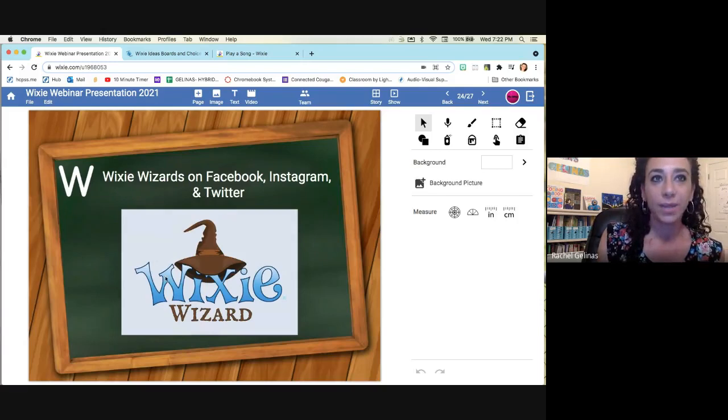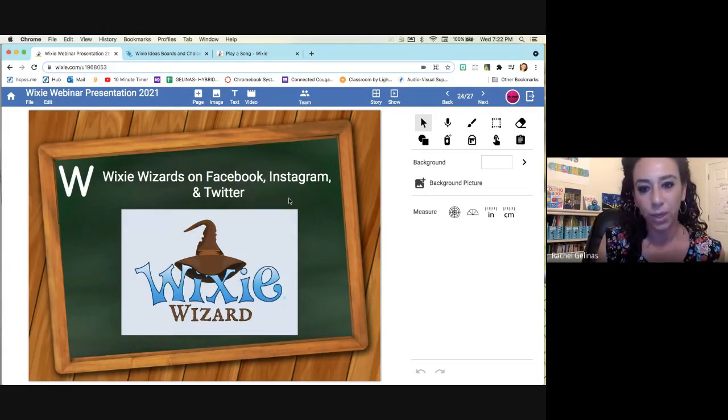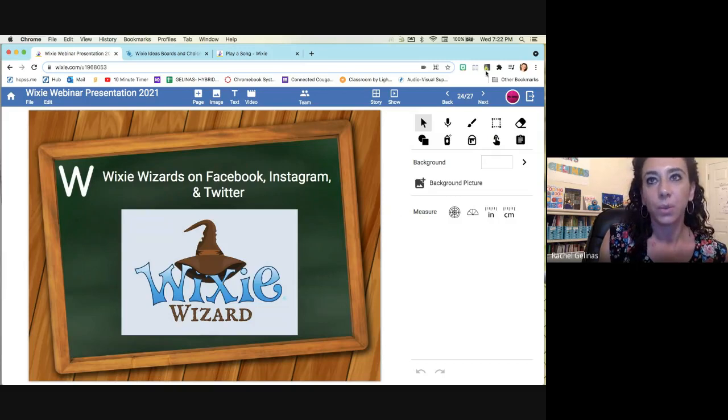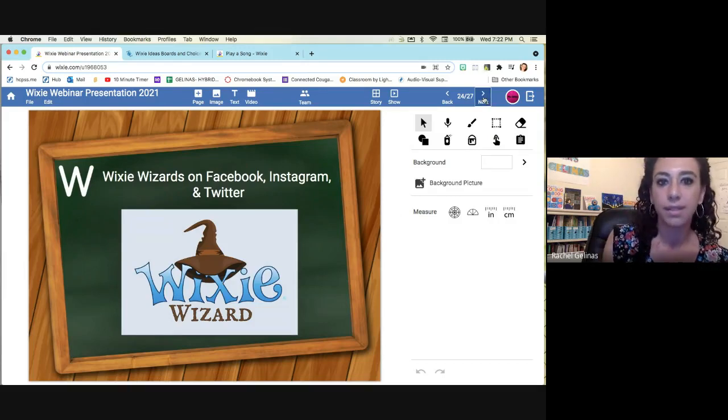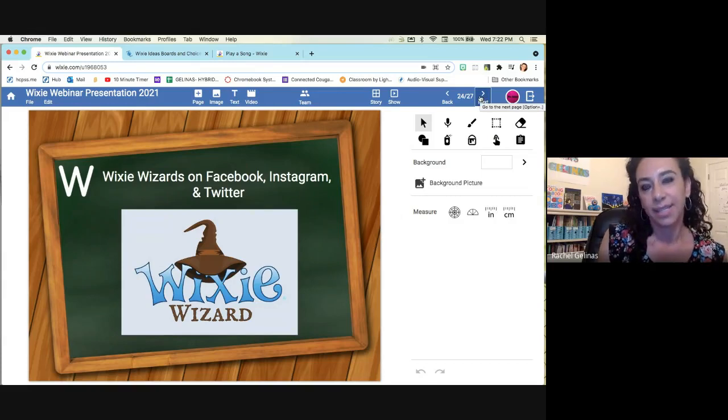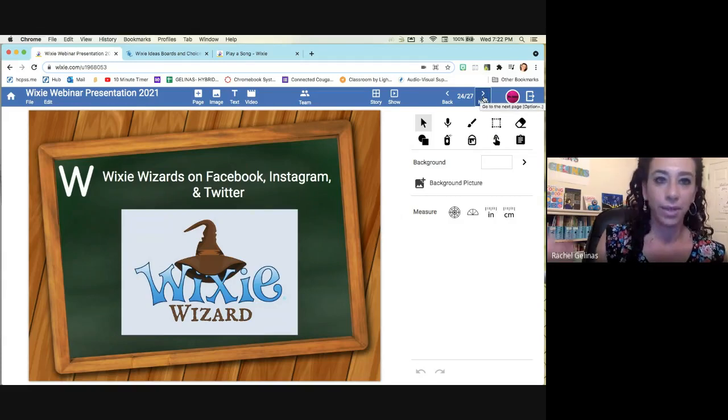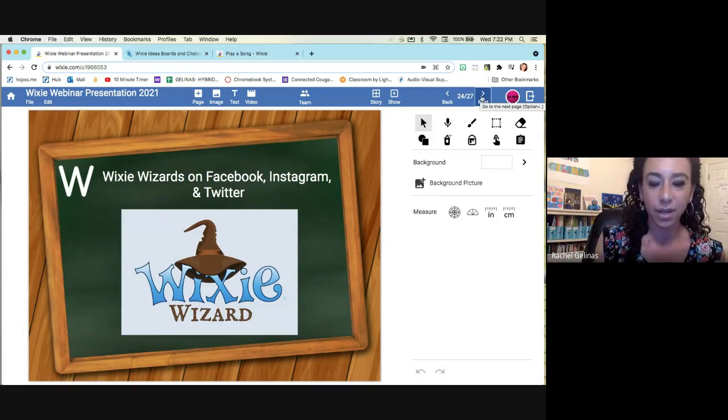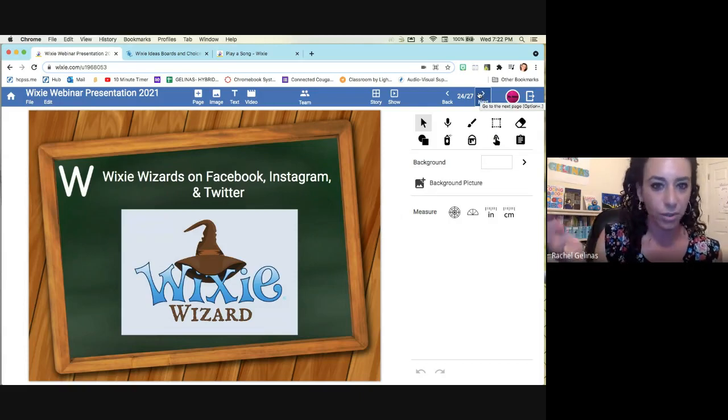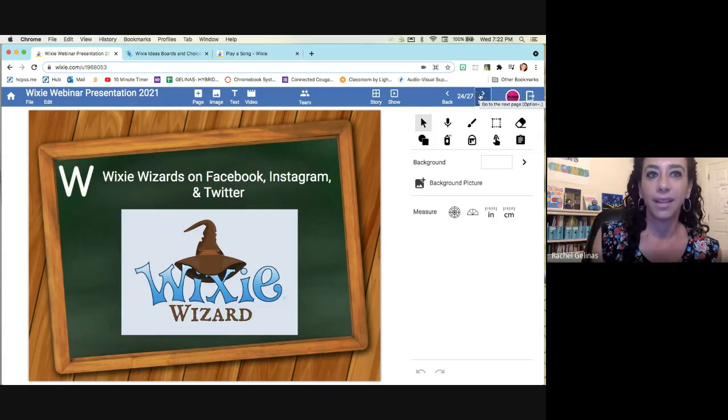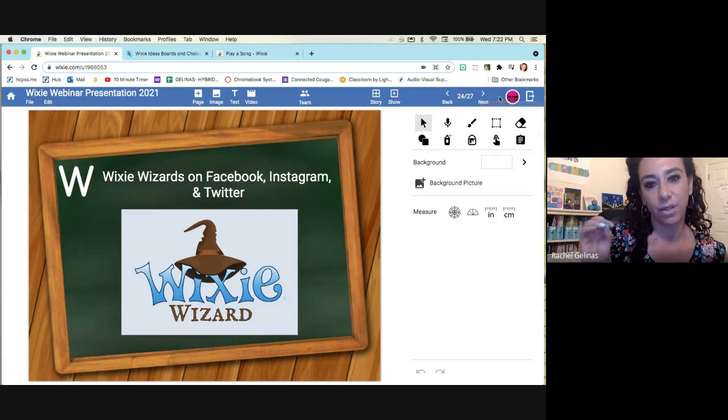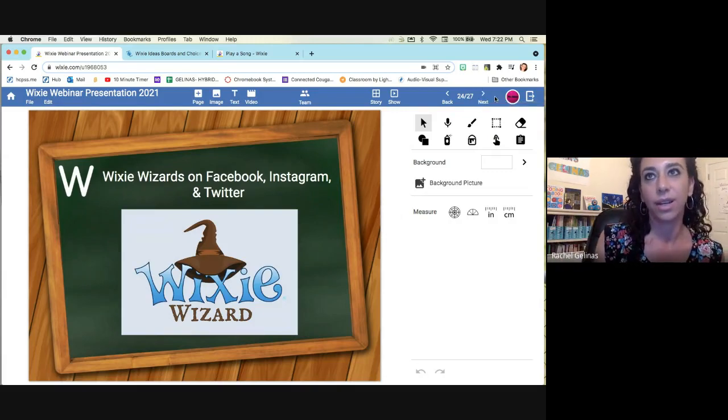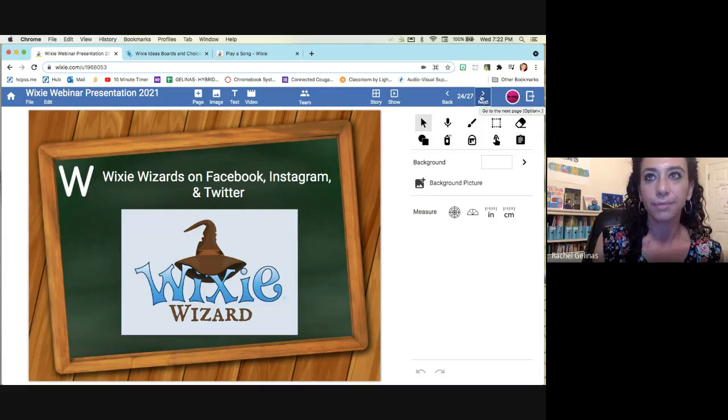Wixie has the Wixie wizards. They're on Facebook, Instagram, and Twitter. So W is for those wizards where they give out tips, there's templates, there's tricks. And it's nice because I'll be scrolling through Instagram and then just see something and I'm like, oh, that's a great idea. I can use it tomorrow in my lesson. So it's nice to have those just quick snapshots when you're kind of don't even know you're looking for it.